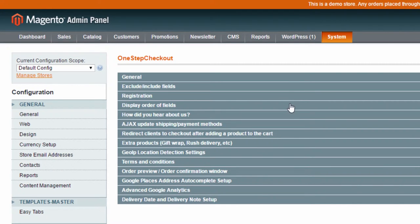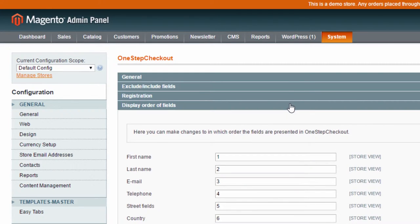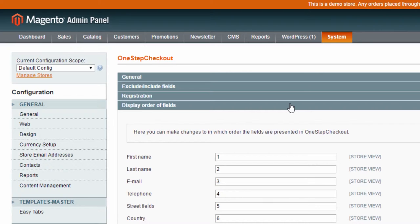The display order of fields section enables you to change the order. The customer data fields are displayed in the checkout. If you want to swap around the first name and last name, just swap the numbers. One-Step Checkout will start with the lowest number.